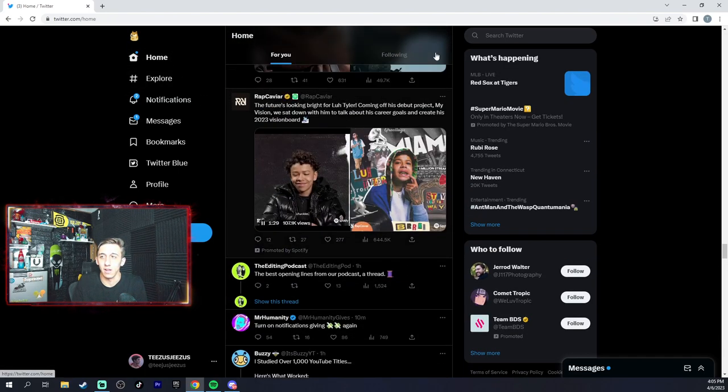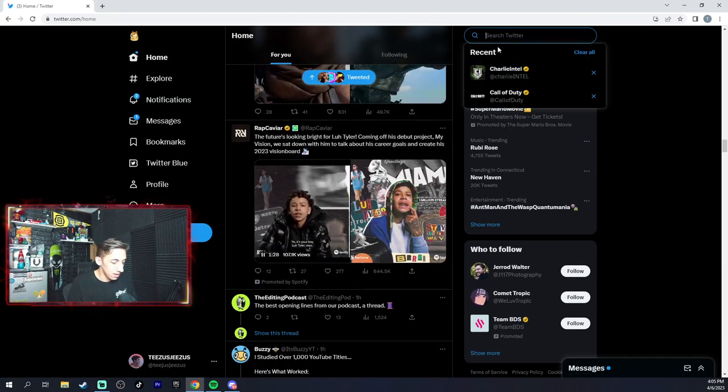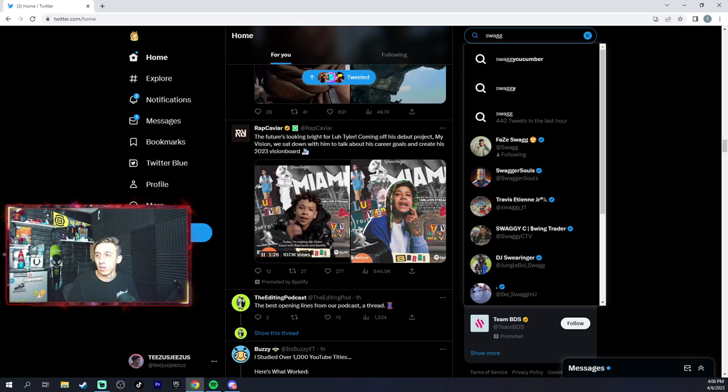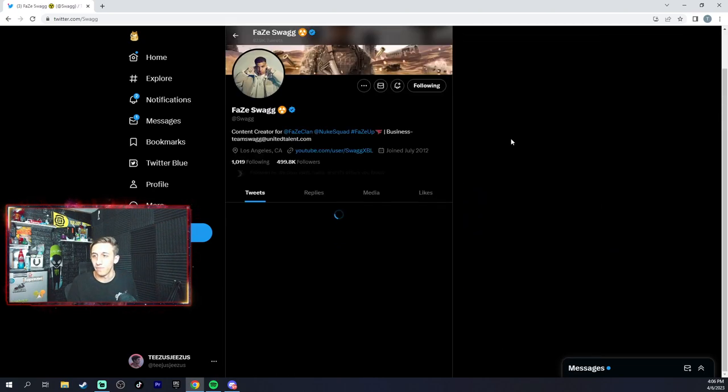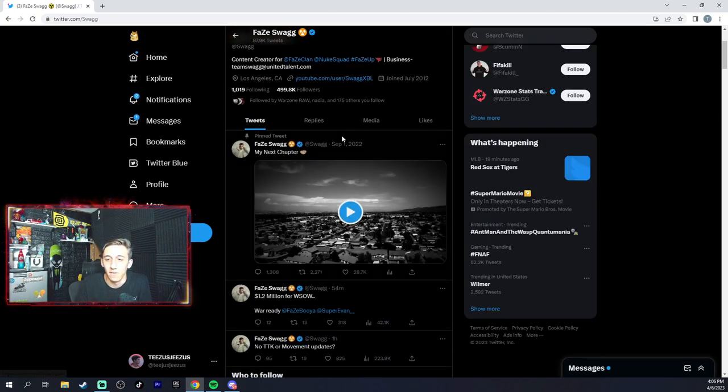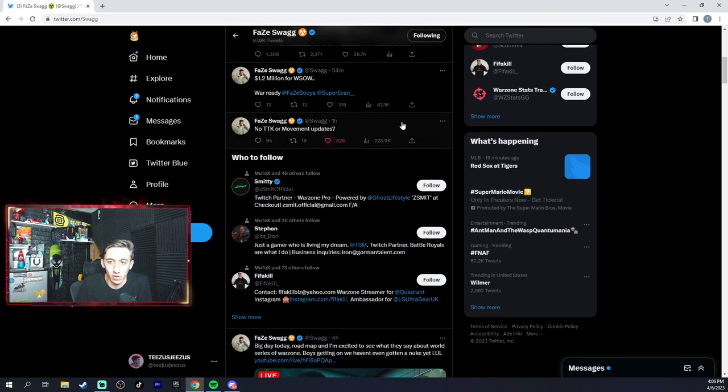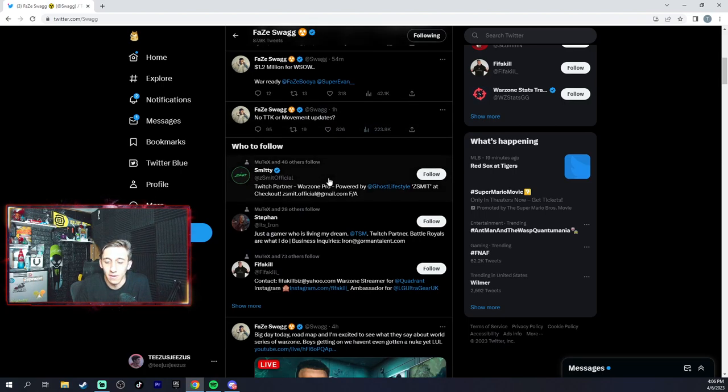Yeah, we'll see. Like on Swag, for Swag, there's like no TDK movement updates.